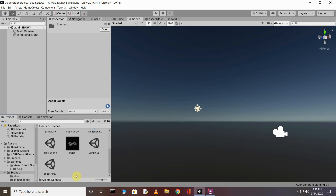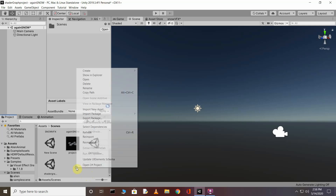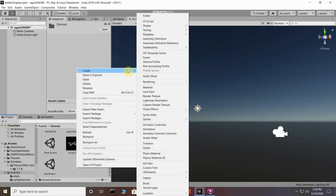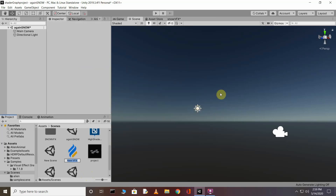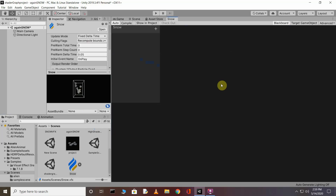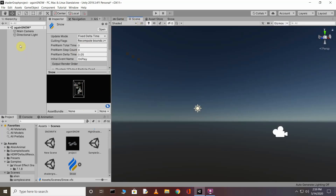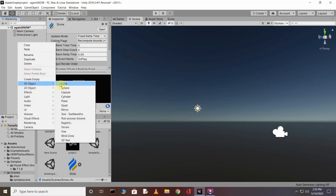After this, you need to create a VFX Graph asset. Right-click, click Create, go to Visual Effect, and click VFX Graph. A new VFX Graph will appear — rename it. I'm going to rename it 'snoop'. Now go back to the scene and create a sphere object.